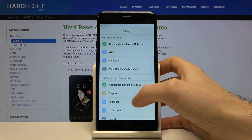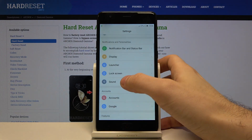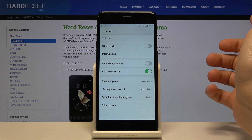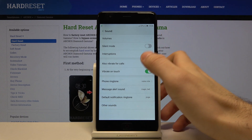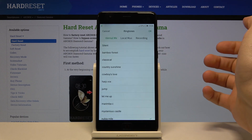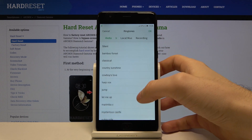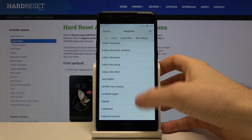First of all, you have to open Settings, then go to the Sound section and select Phone Ringtone. Here you have the whole list of the ringtones.